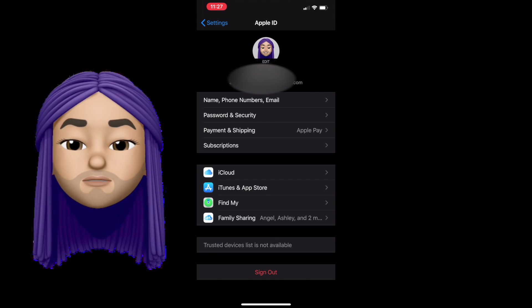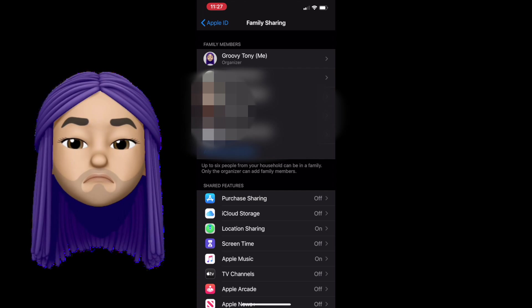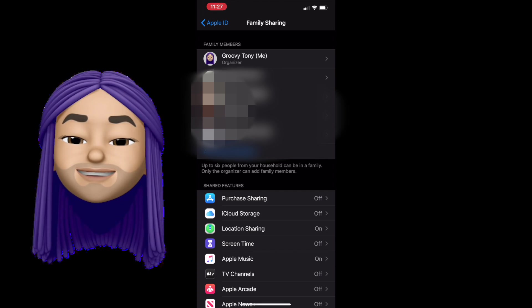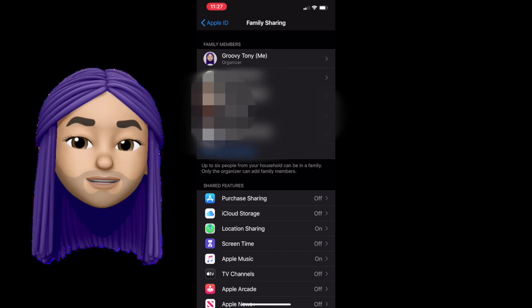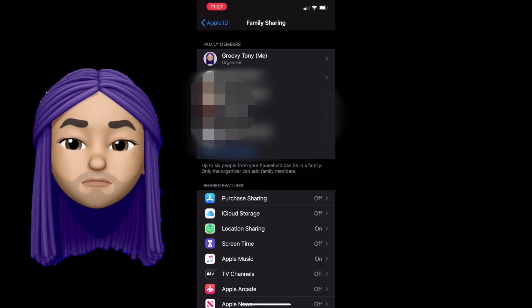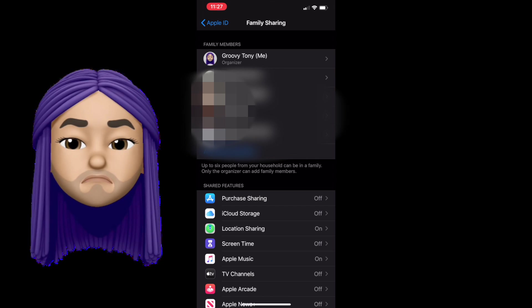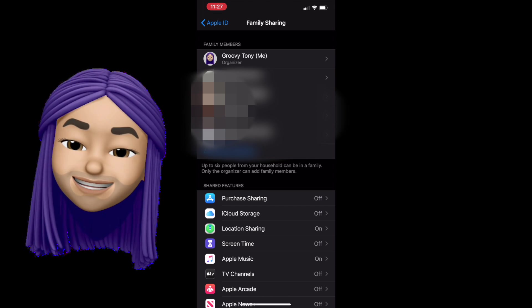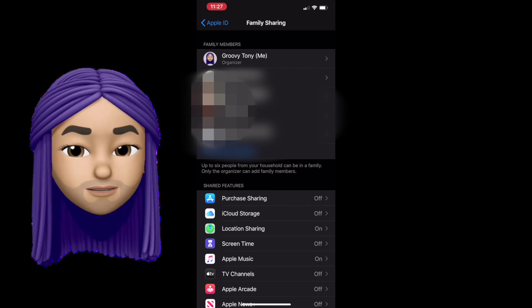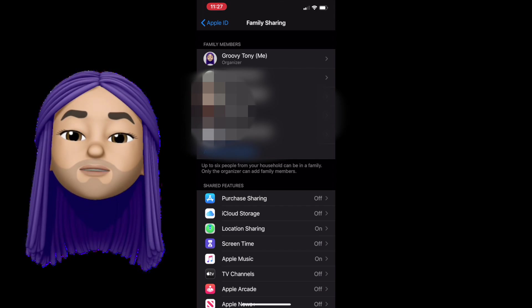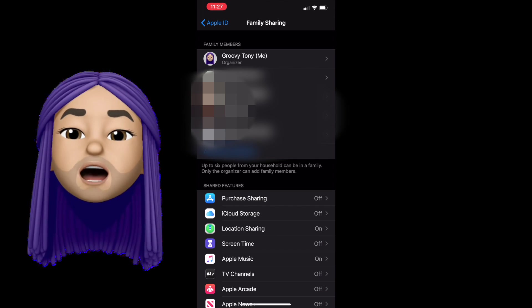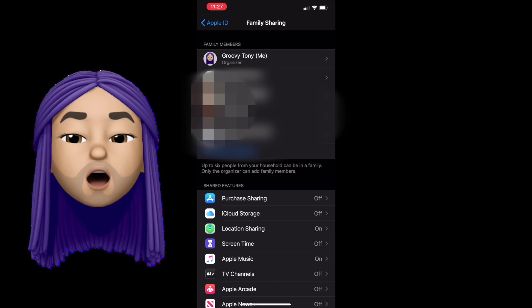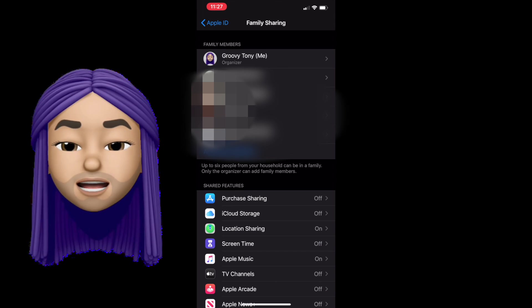So what's Family Sharing? Well, Family Sharing is Apple's solution to the issue where multiple people could have the same Apple ID on their devices and it asks for different passwords or for different payment methods that you may not be aware of or privy to at the moment. So let's start off by talking about how that happens.